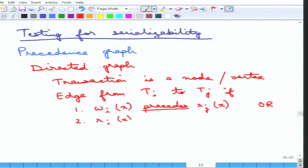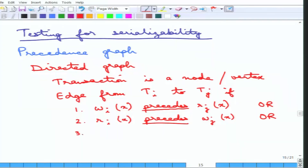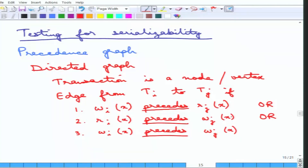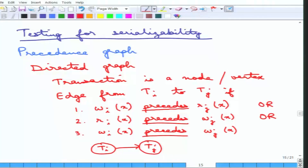So between transactions Ti and Tj, if there are two instructions that can conflict — write-read, read-write, or write-write — and the operation of transaction Ti happens before that of Tj, then transaction Ti has a directed edge to transaction Tj. That is how you create the precedence graph, and now it should be clear why it is called a precedence graph.